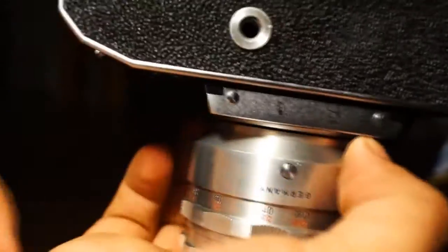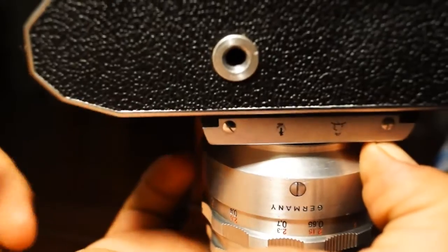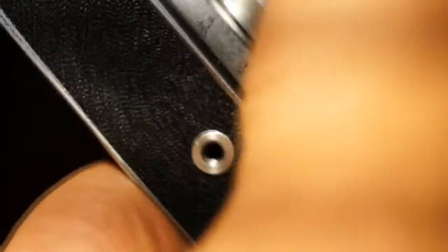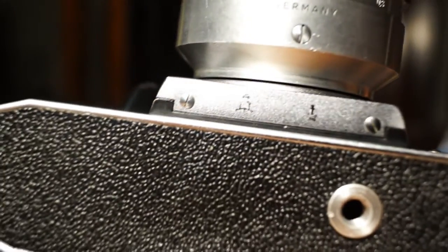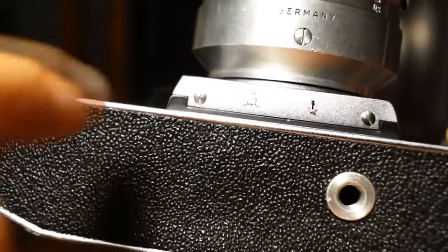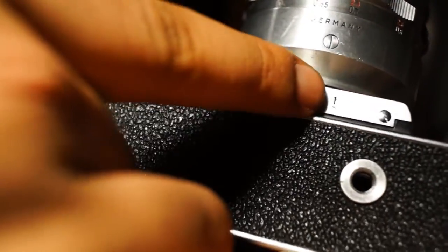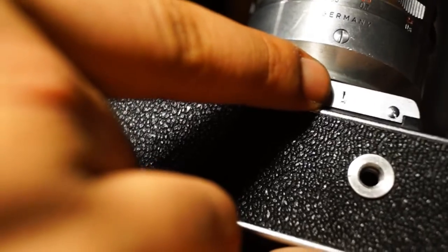Down here we have the tripod mount and some logos if you want to see them. This is the Pentacon logo. I have no clue what this is.